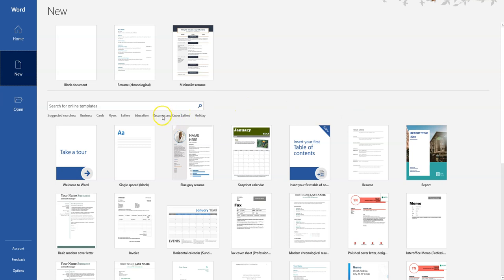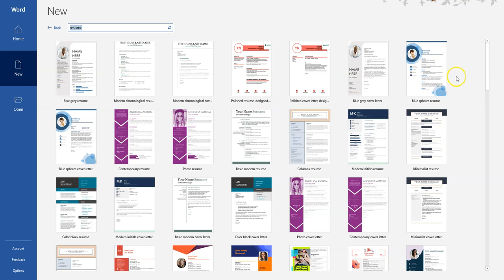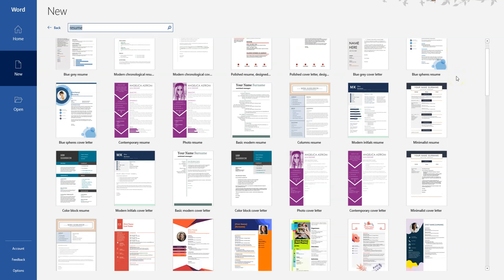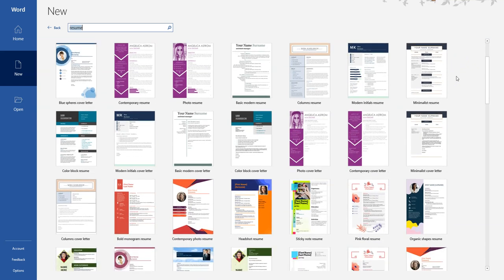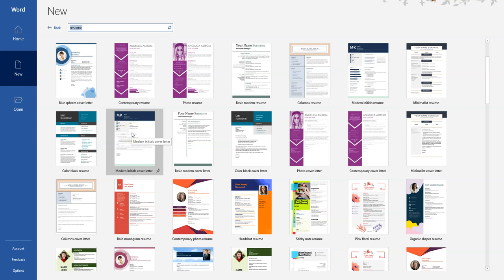I can click on resumes and cover letters or I can just click on resumes if I'm not worried about a cover letter at this moment. It's going to populate tons of different resume templates here for me to work from. I can scroll through and find something that's appropriate that makes sense for my experience and my industry. Let's do this modern initials resume.